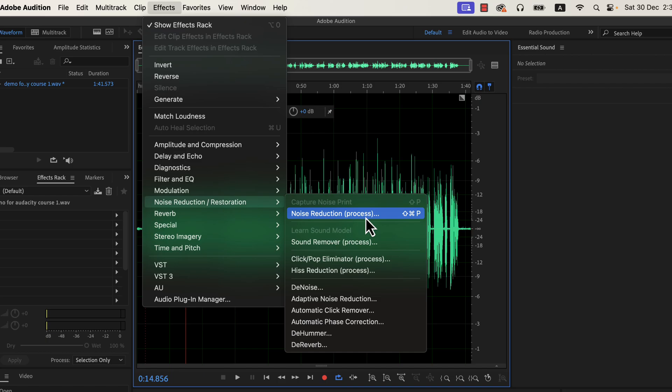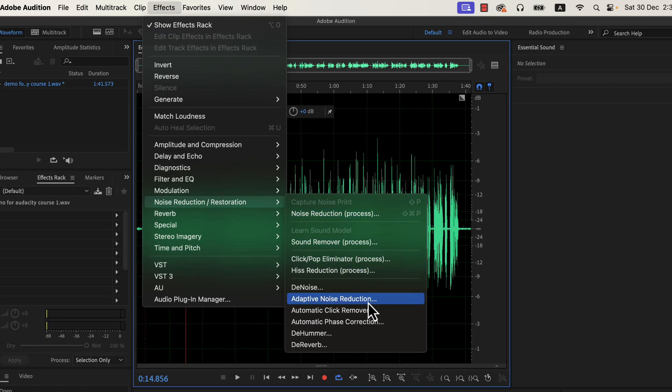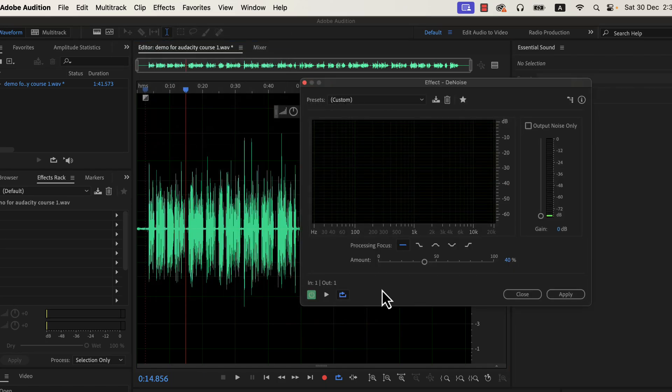The three useful effects are: noise reduction process, adaptive noise reduction, and denoise. Among these three effects, denoise is the easiest to configure, so I will use denoise.